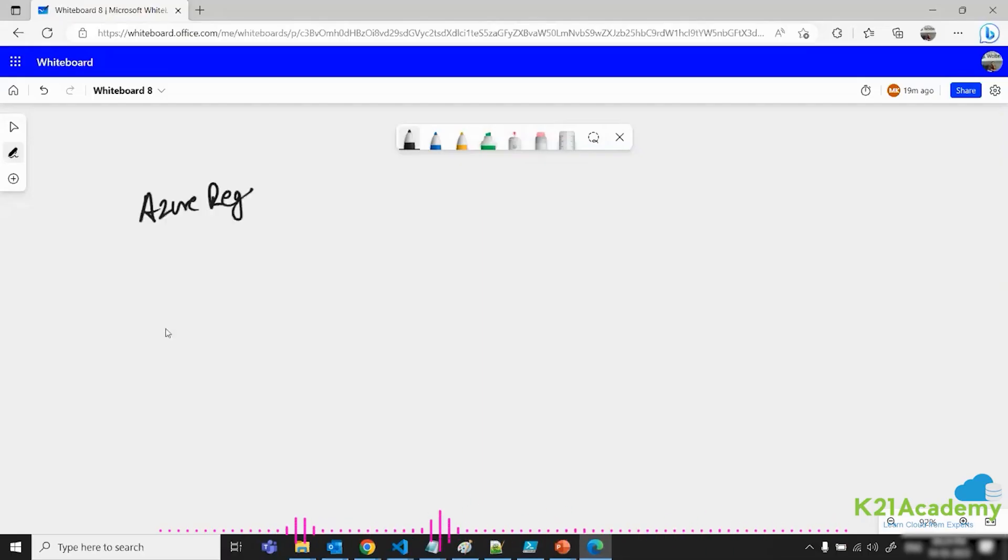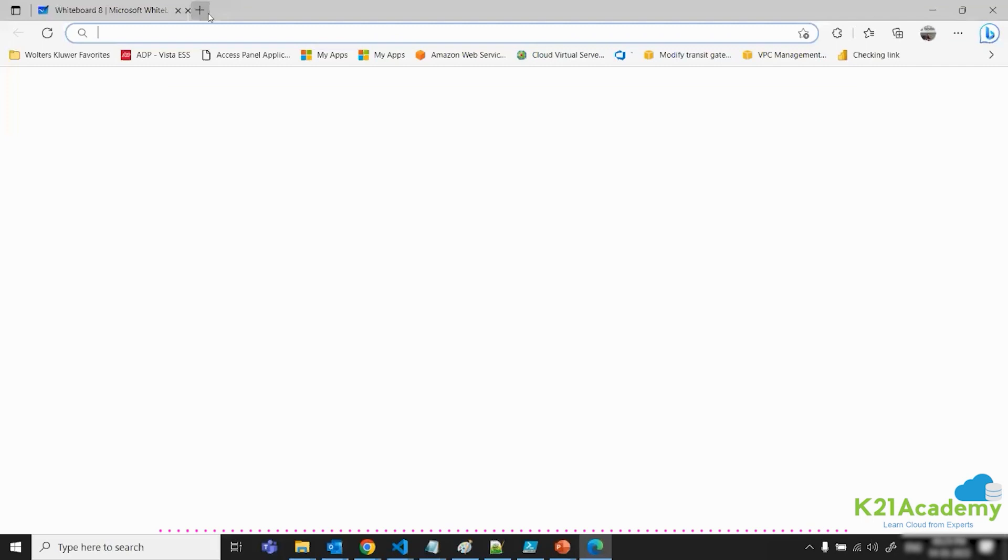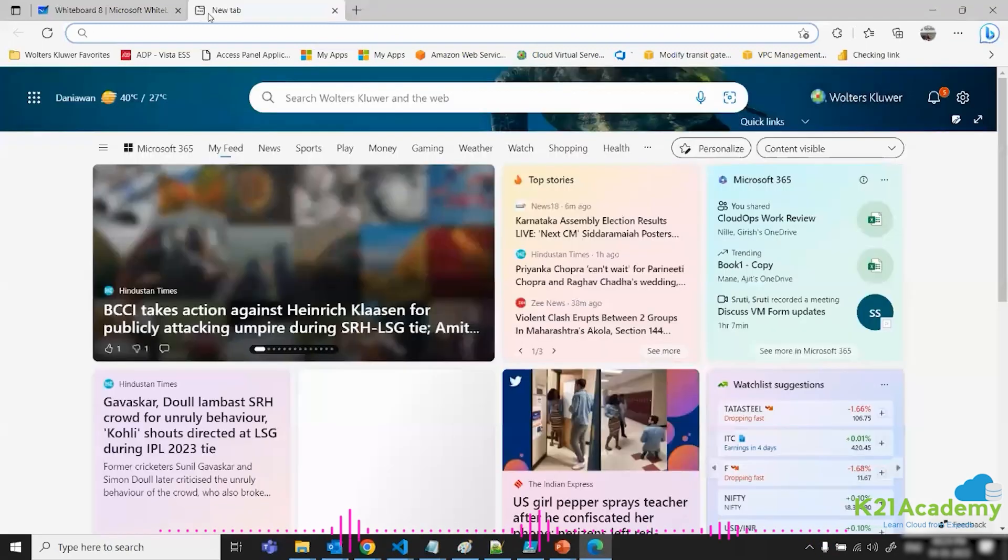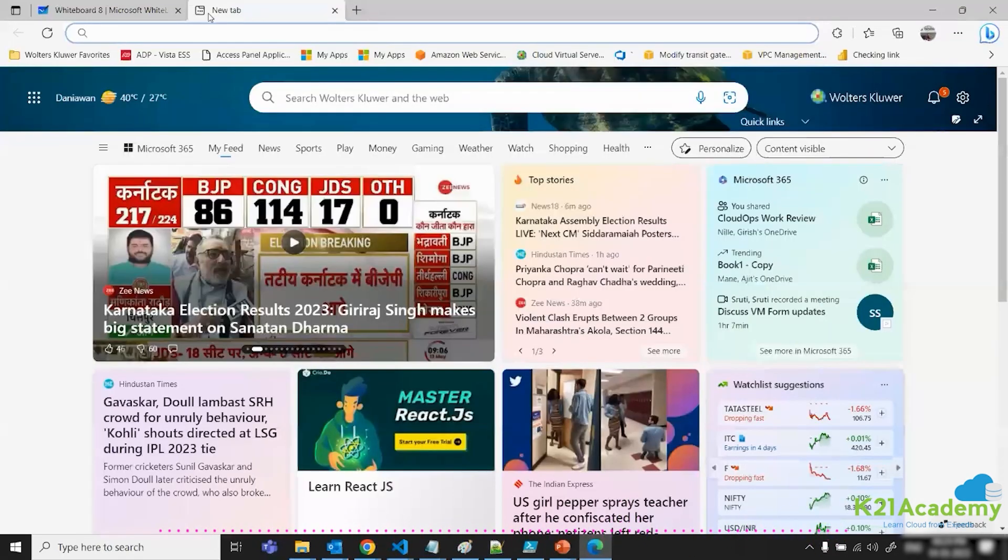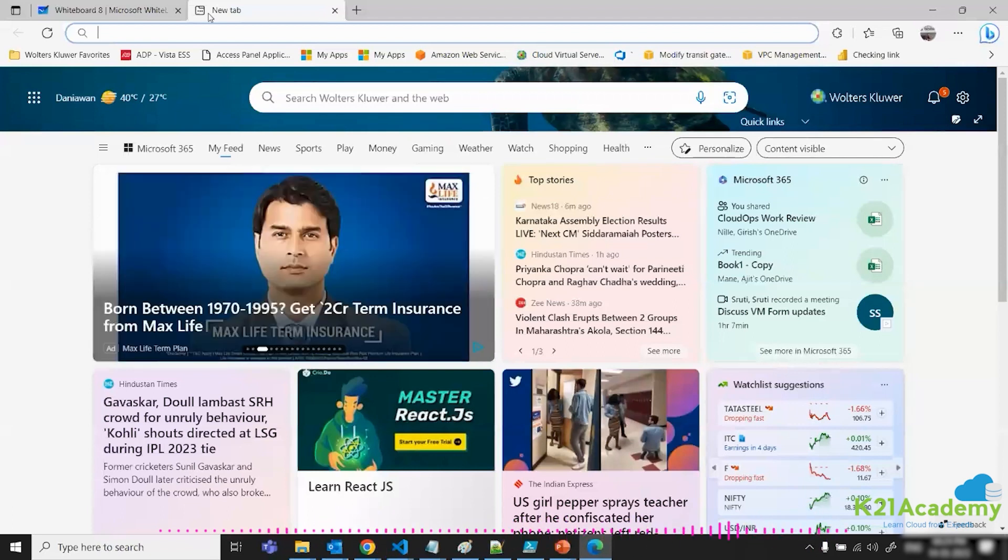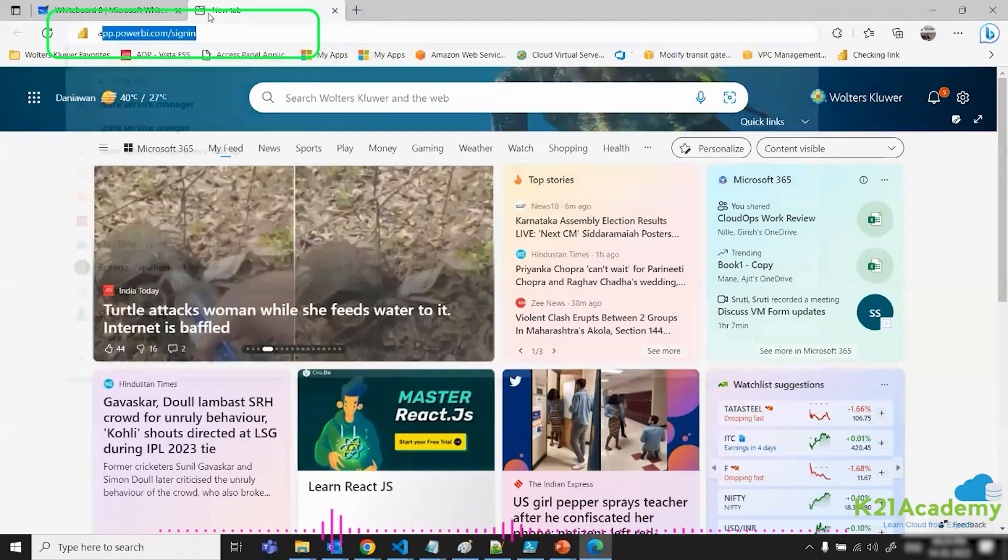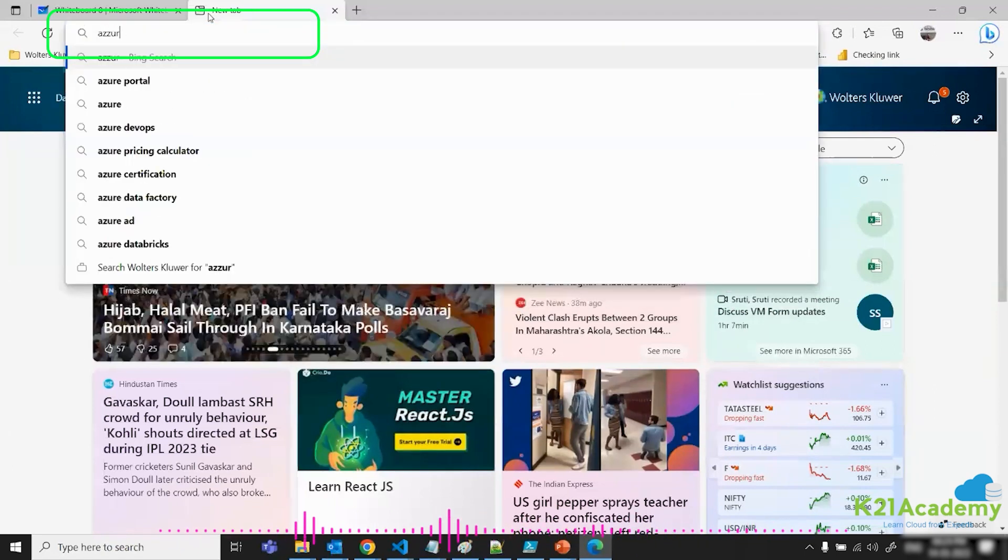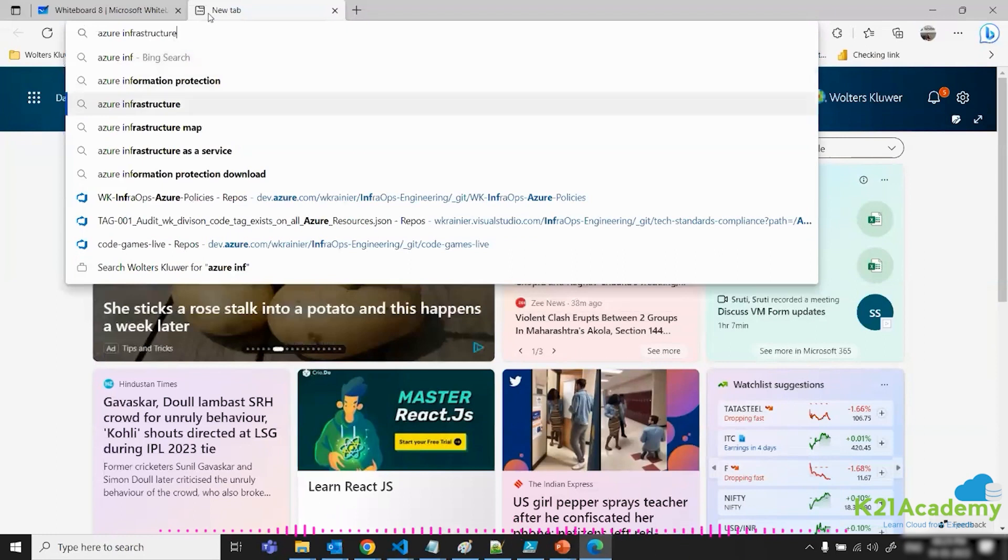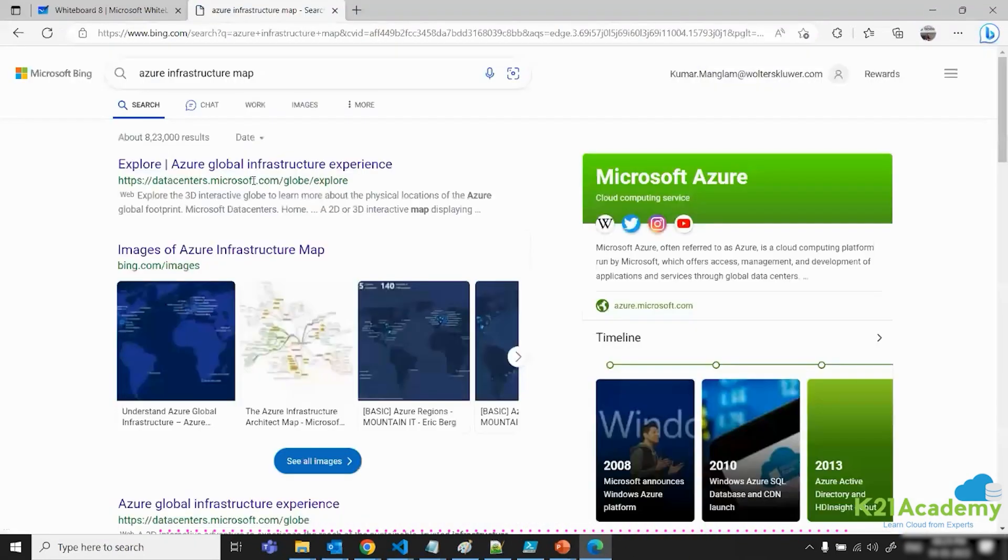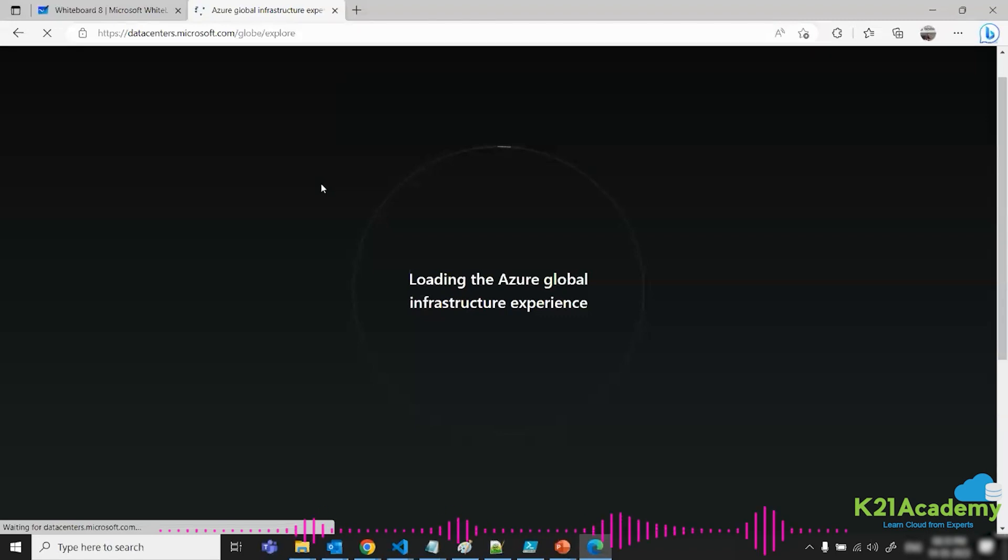Azure Regions. There are almost 76 plus approximately where Azure have created their data centers. In order to understand what is Azure region, you need to type something like Azure Infrastructure Map, and click on this first link.